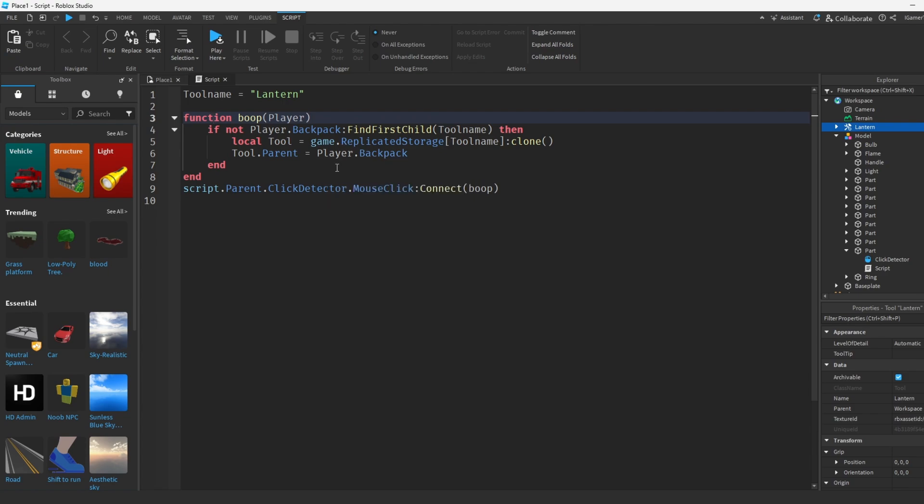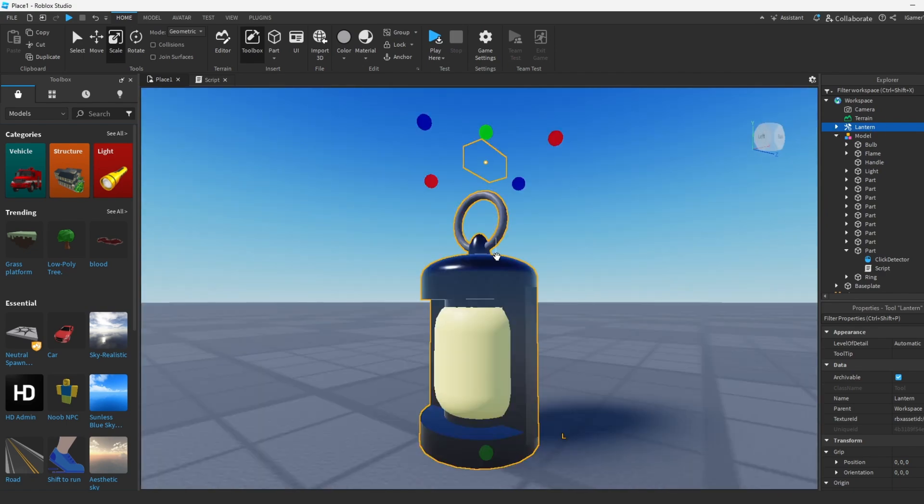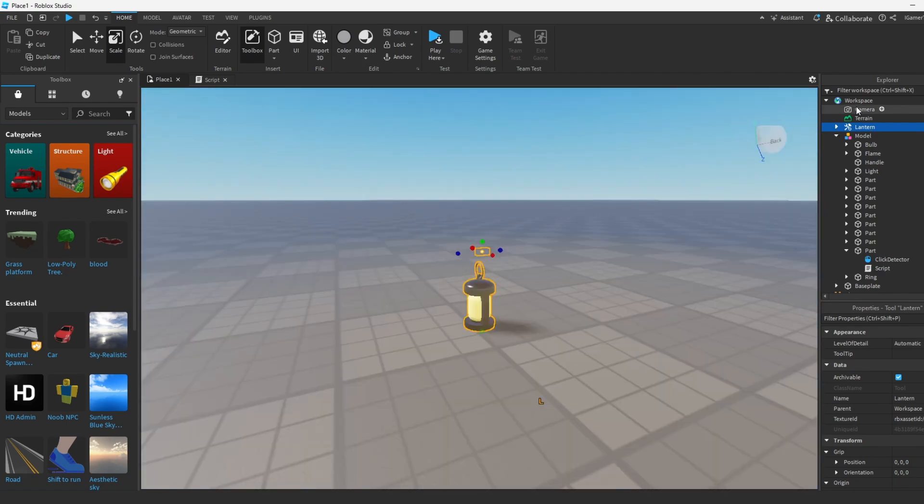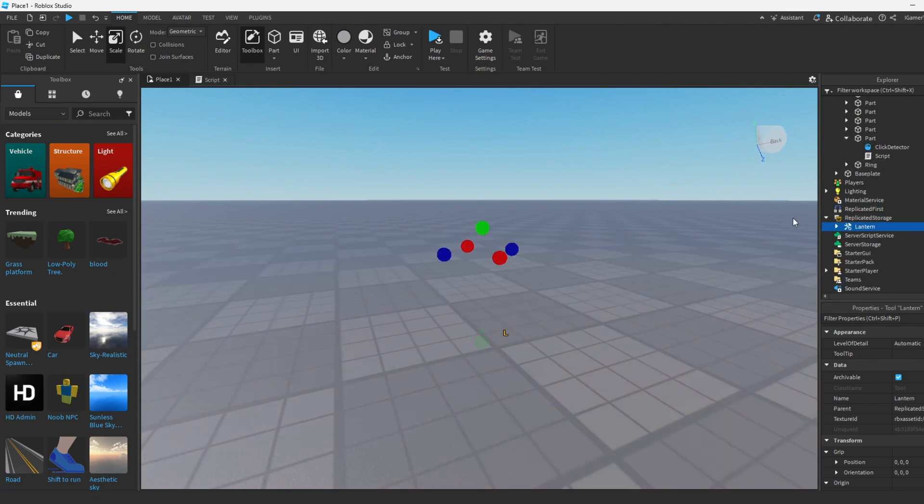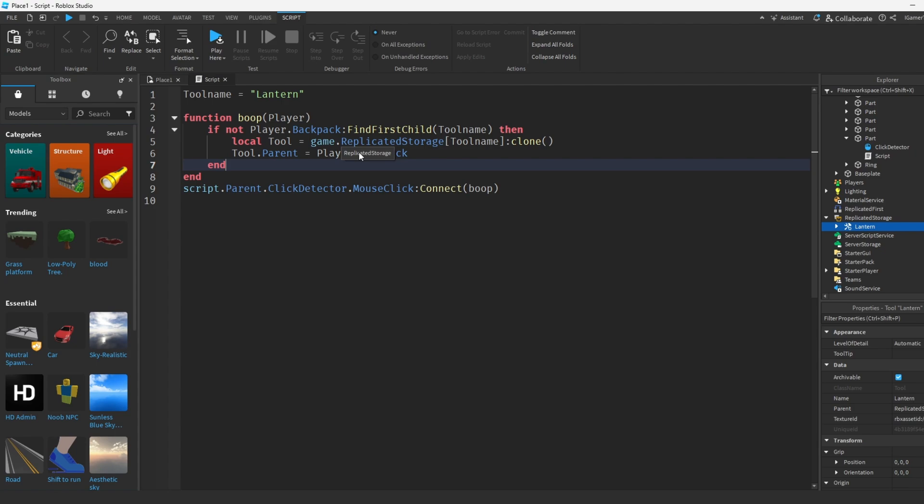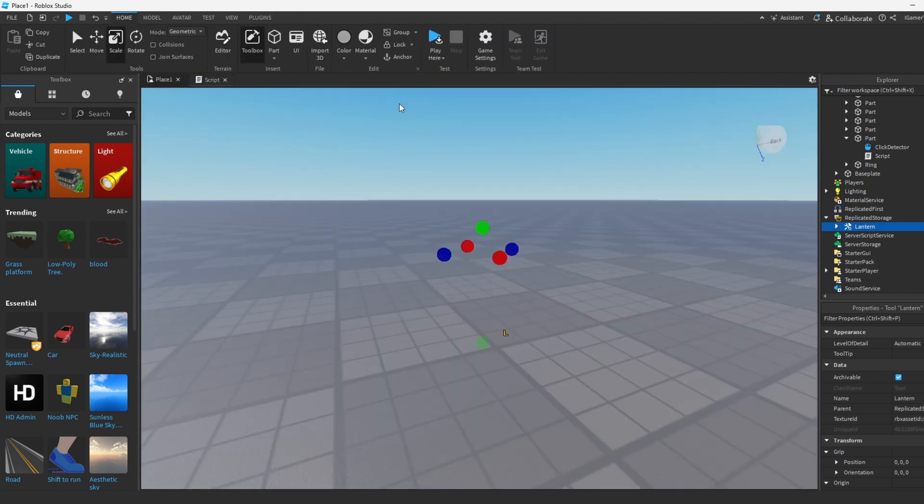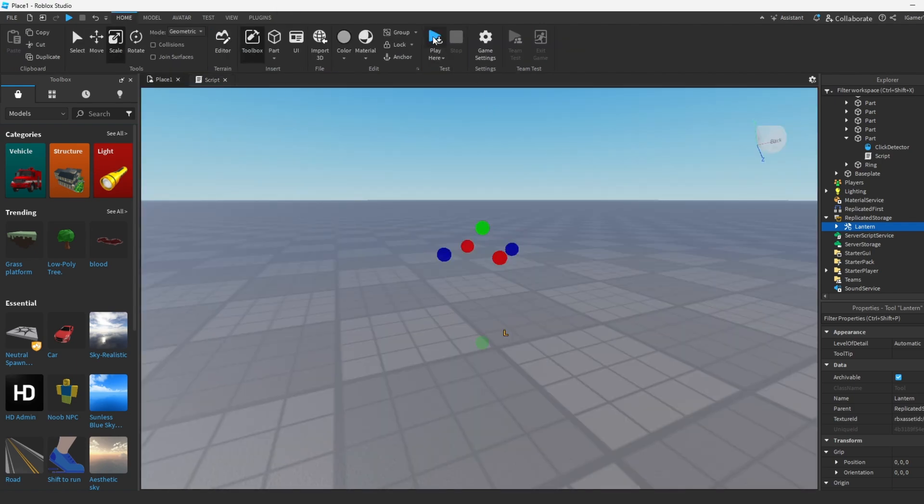So in fact if we want the script to work we're gonna have to move our tool that we made earlier. So it's this one over here. We're gonna have to bring it to replicated storage, and once we do that we can go back to the script over here. And basically now it's gonna work because it goes to replicated storage in order to find the tool that the player clicked and then they're gonna give it to the player by his backpack. And like I said earlier, this is all done when they click the part.